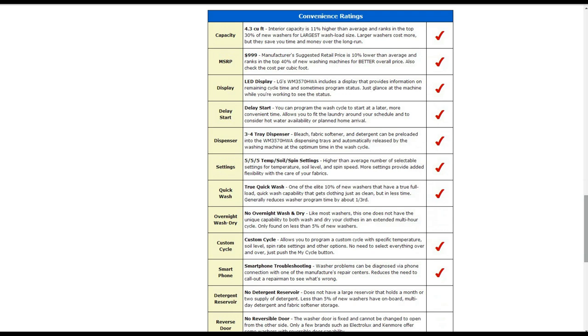The convenience rating is 4.3 cubic foot of capacity. That's about 11% higher than average. The manufacturer suggested retail price is $999. That's about 10% lower than average.